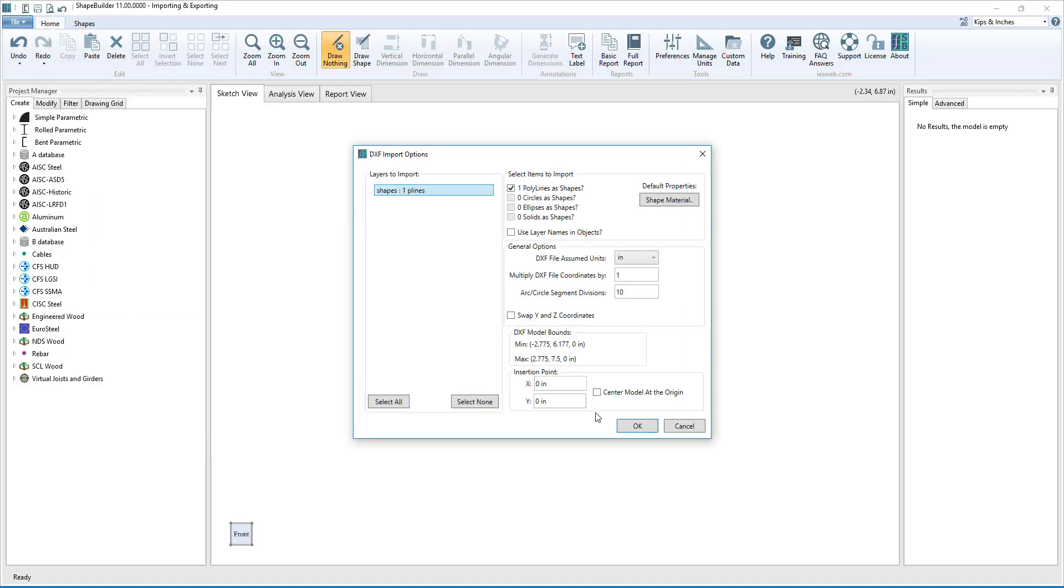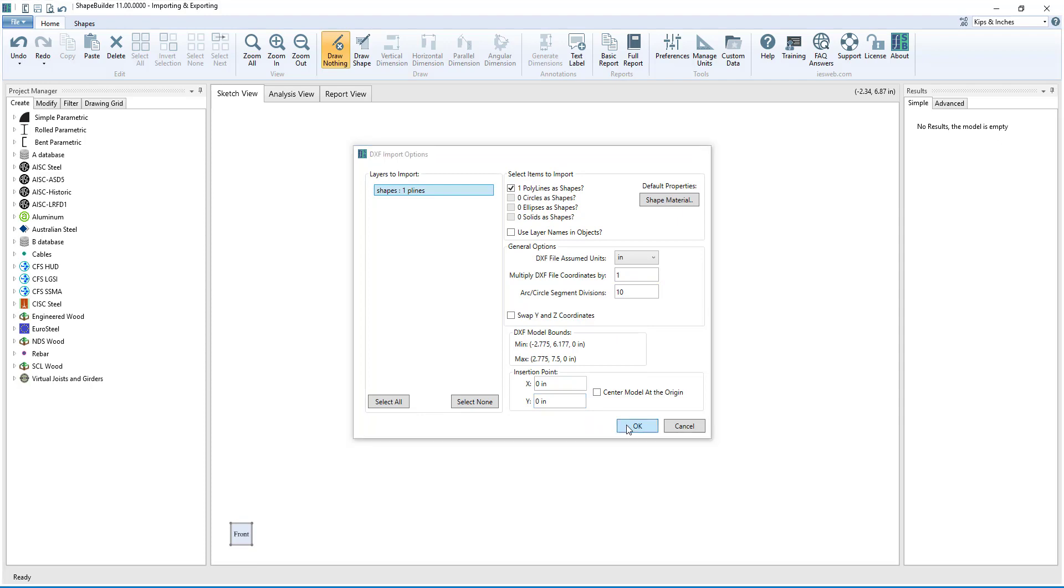ShapeBuilder gives us several options when importing a shape. We can specify the shape's material, we can specify the units of the DXF file and scale the size of the shape, and we can specify where the shape should be located in the model.